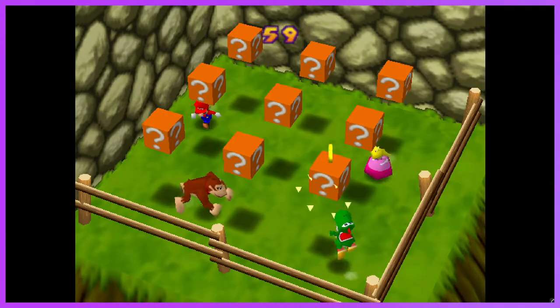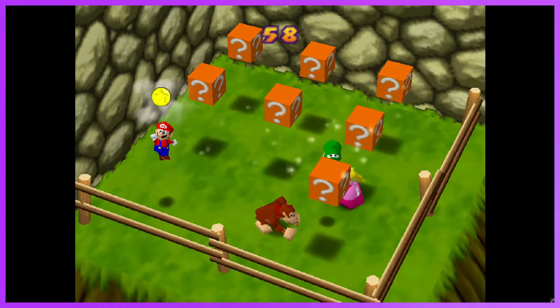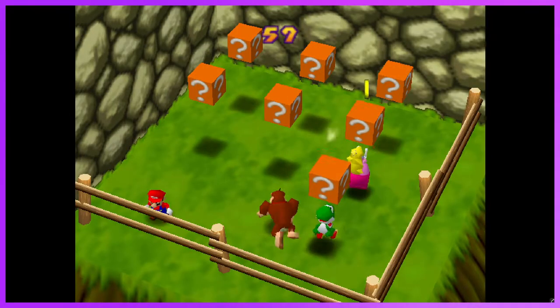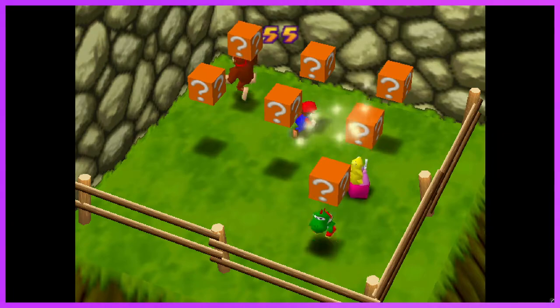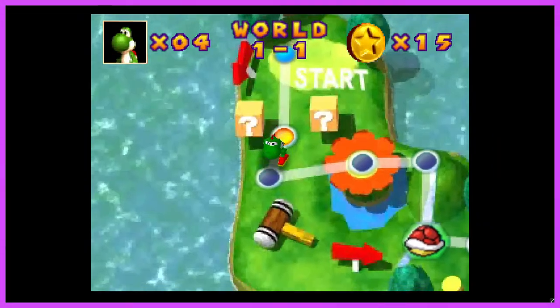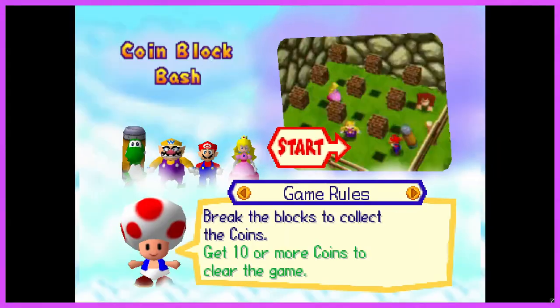You know, this minigame is really interesting because somehow they were able to make one that's boring to watch and to play. Alright, what's next?